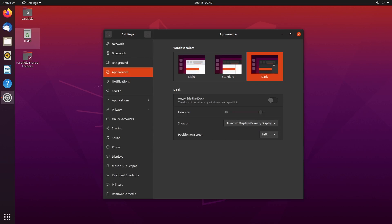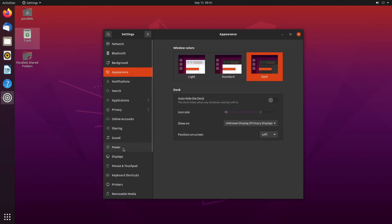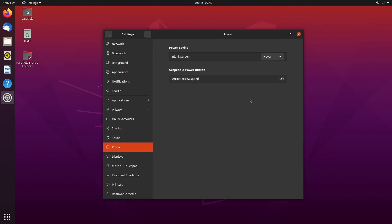The third thing I want to show you is how to prevent the display from shutting off, which I just like my screens on all the time. So this is actually in power. Blank screen. I set mine to never.